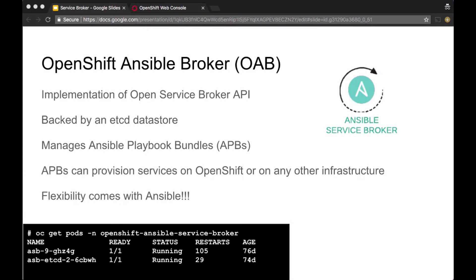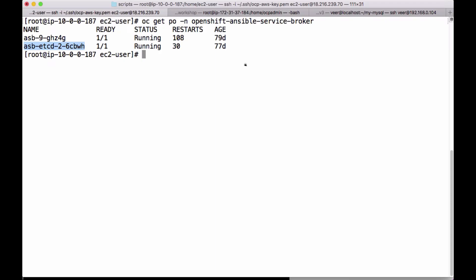Like any other service broker, Ansible Service Broker is an implementation of the Open Service Broker API. When you install an OpenShift cluster, you can also install Ansible Service Broker along with it, or you can run the playbook separately to install it. Ansible Service Broker comes up in a project named OpenShift Ansible Service Broker, and in this project you can see two pods running.